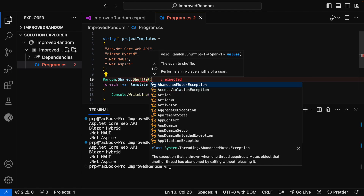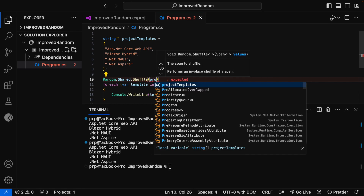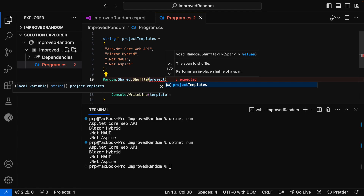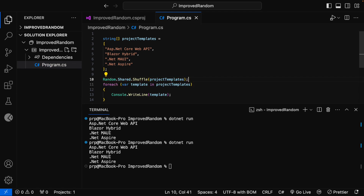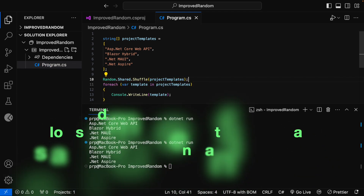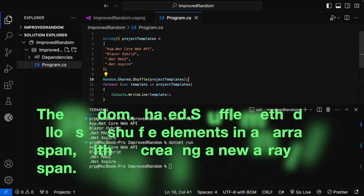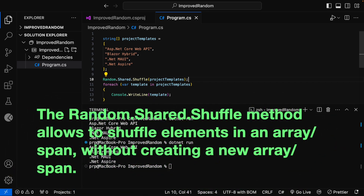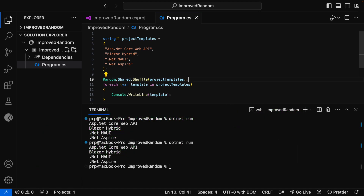The shuffle method takes two overloads: it takes a Span of T, and in the second overload, it takes an array. In our case, we are using an array, so I am going to pass the project templates. The Random.Shared.Shuffle method allows shuffling elements in an array or span without creating a new array or span — instead, it only reorganizes the items in the original array.